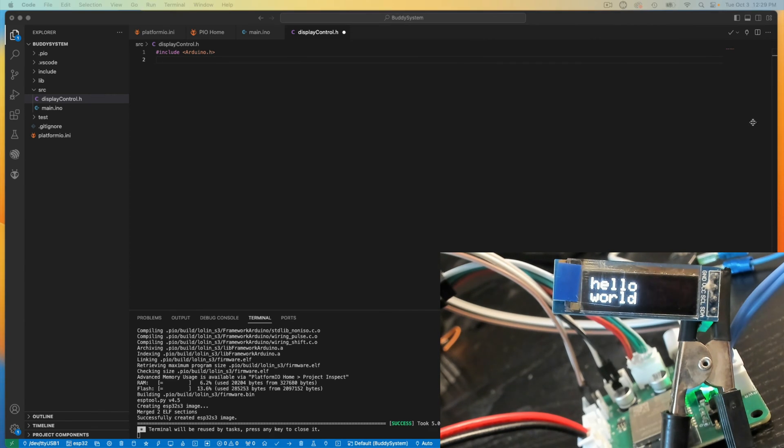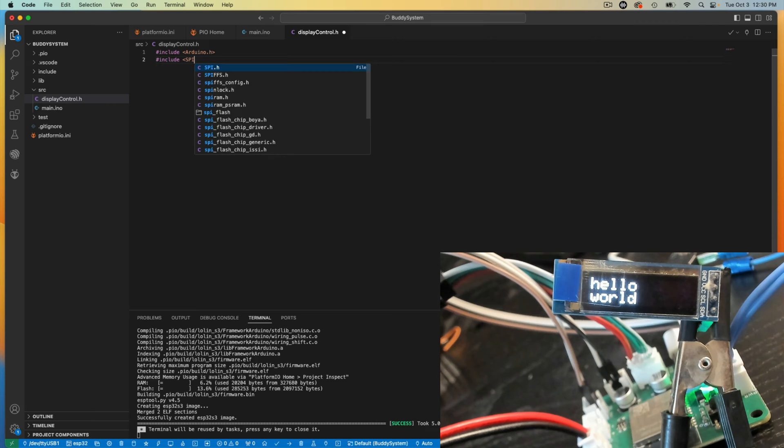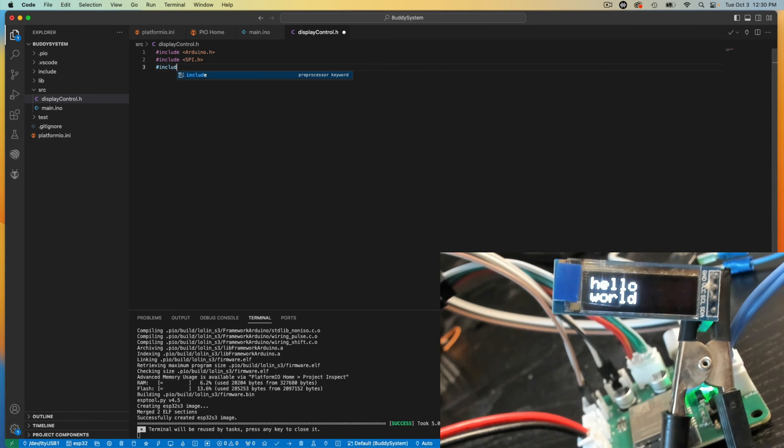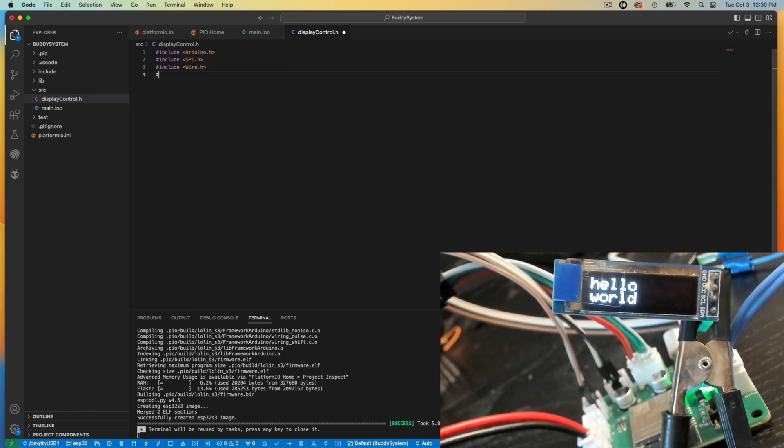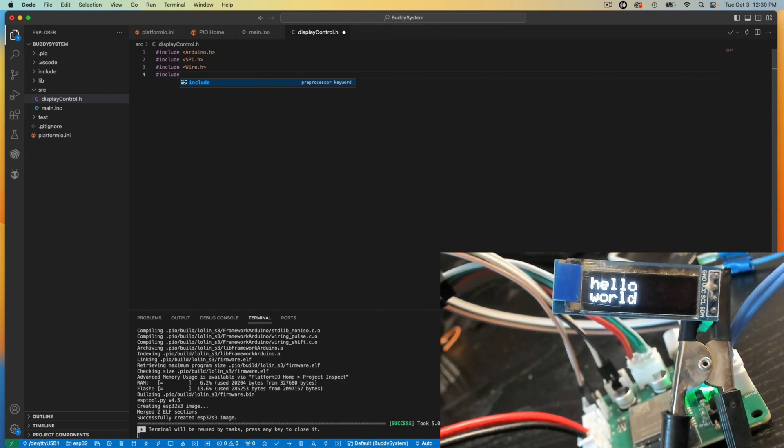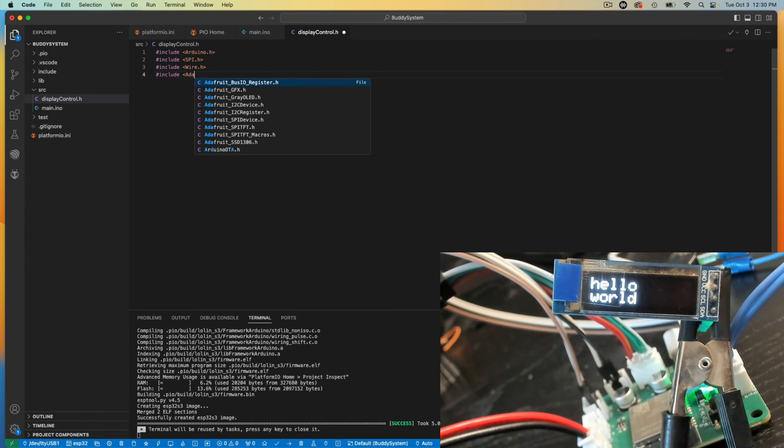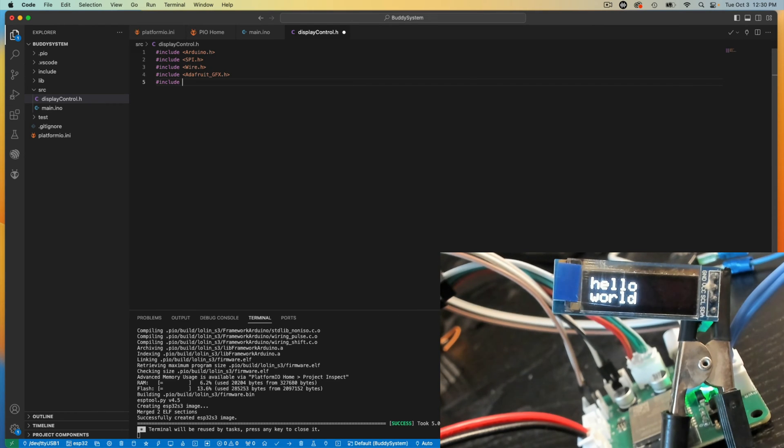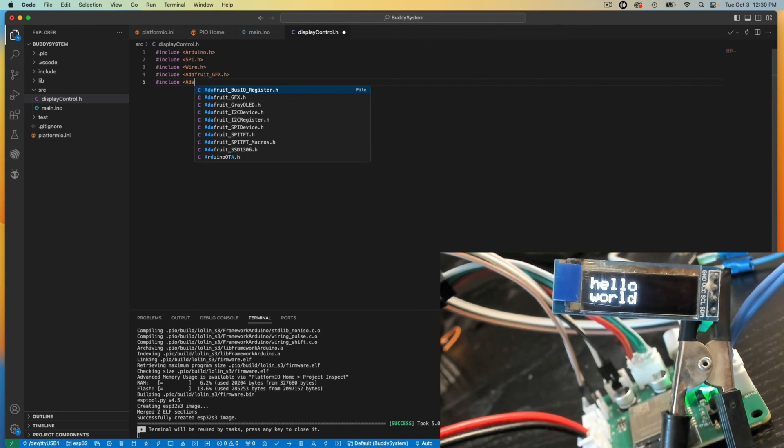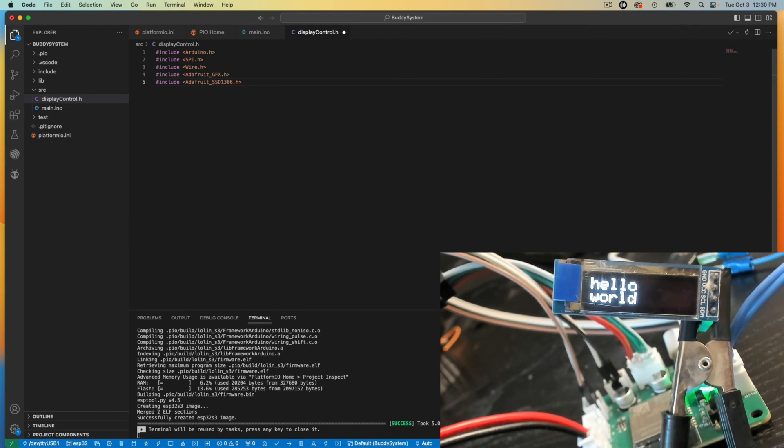And also include the other things I need. So I need SPI. I need wire. I need, I believe I need, although I'm not displaying any graphics just yet, when I do, I'm going to want the graphics library. And I will grab the screen library.